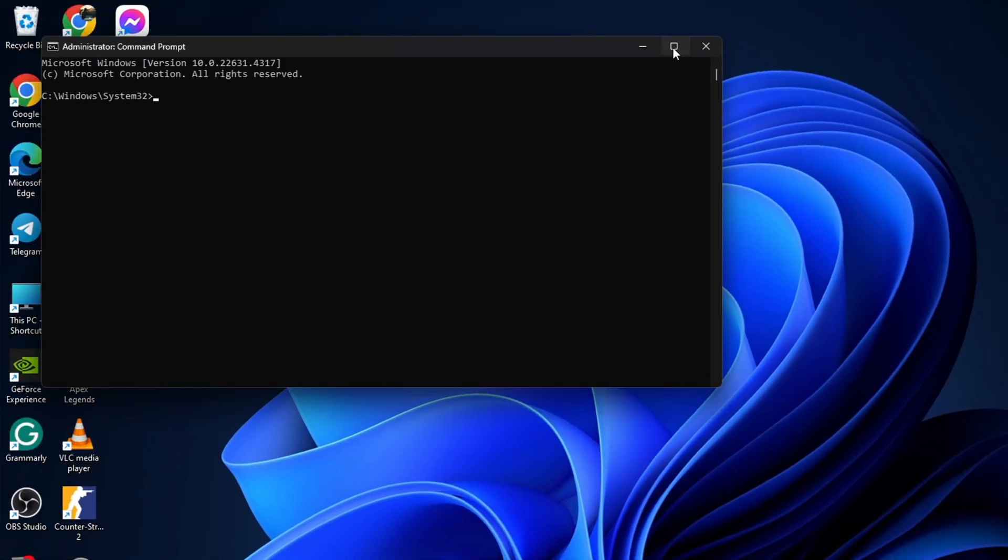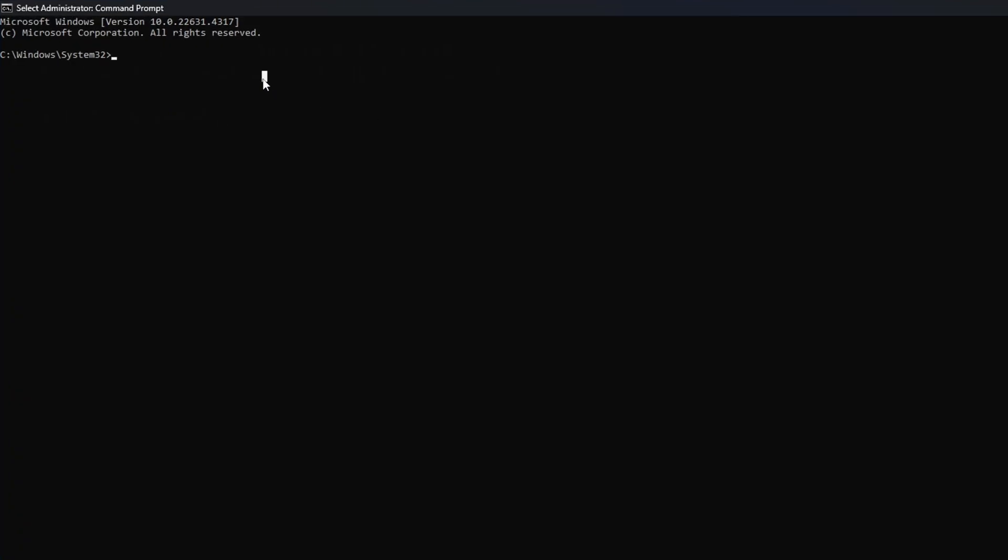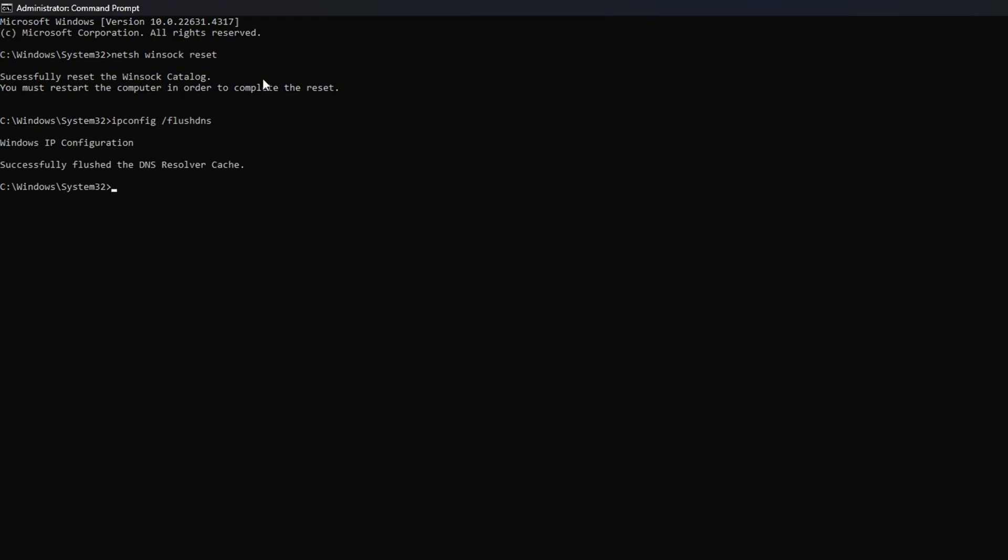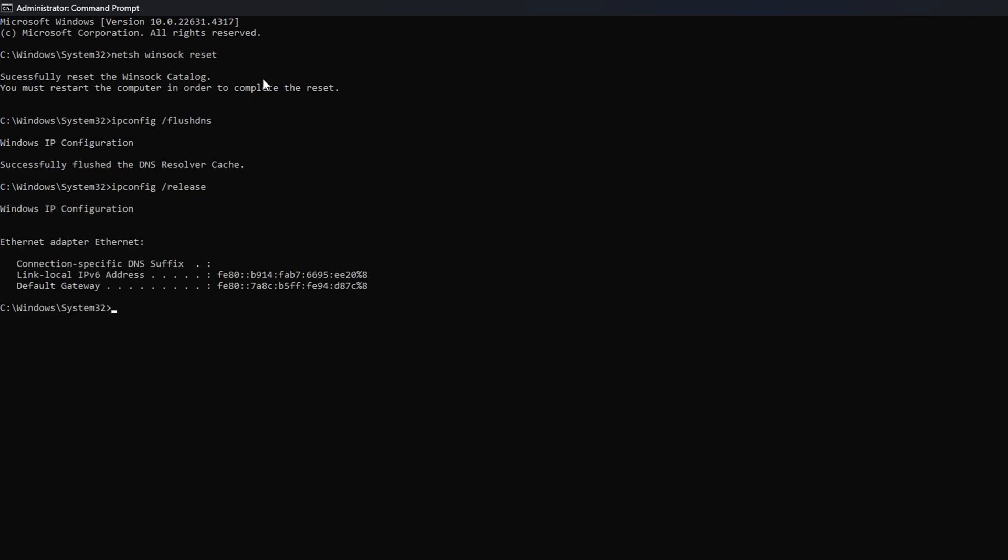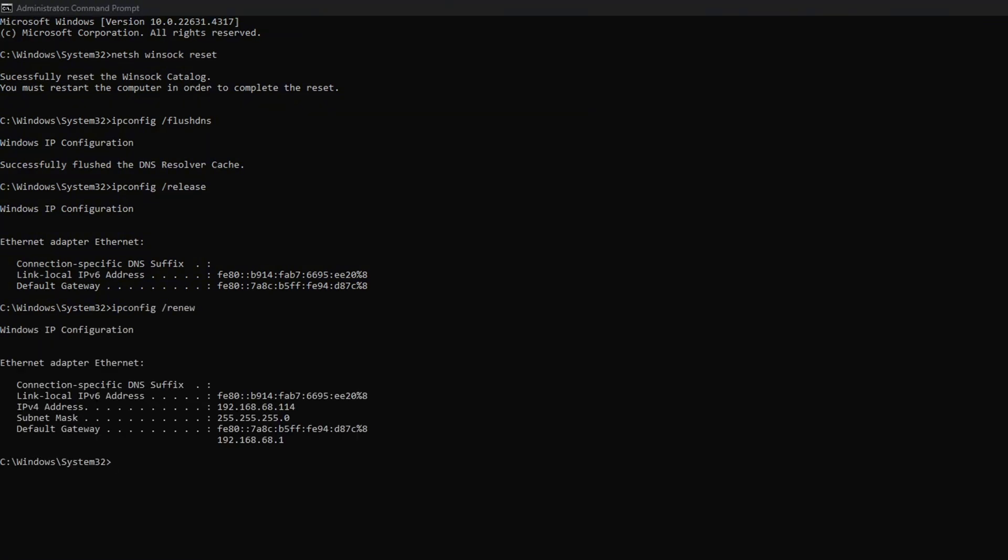Now here, type in NETSH Winsock Reset, then hit Enter. Then type IPConfig forward slash FlushDNS and hit Enter. After that, type in IPConfig forward slash Release and hit Enter.